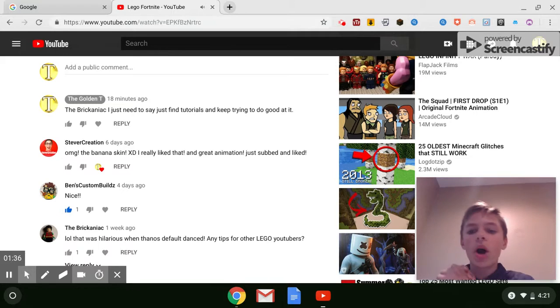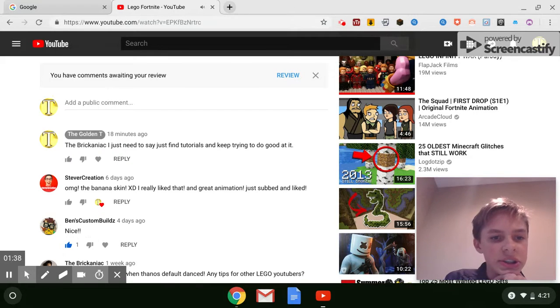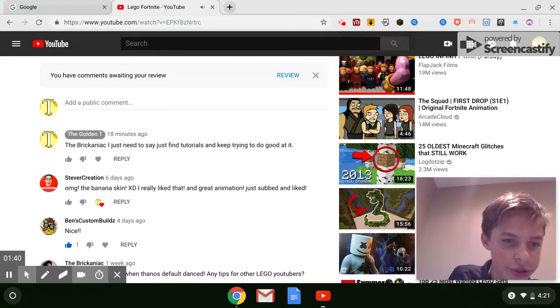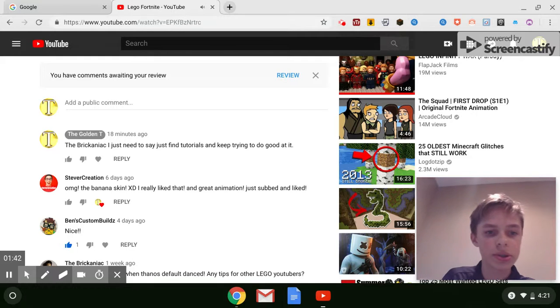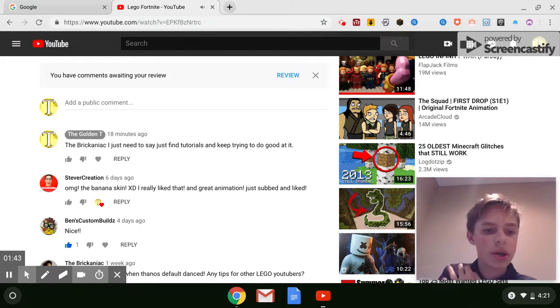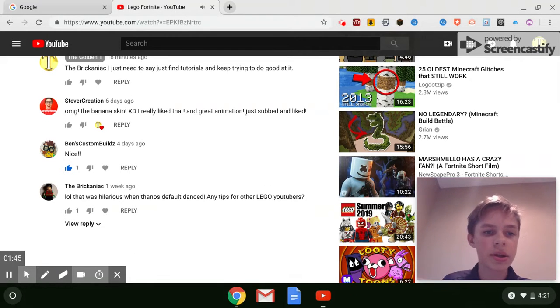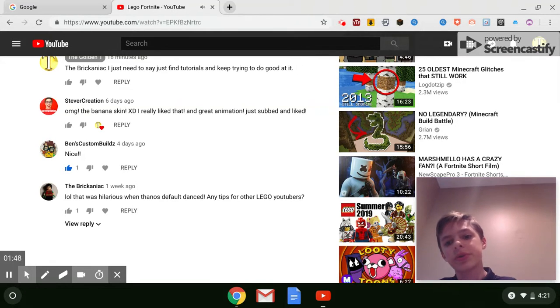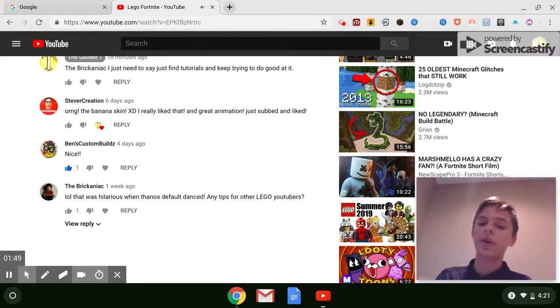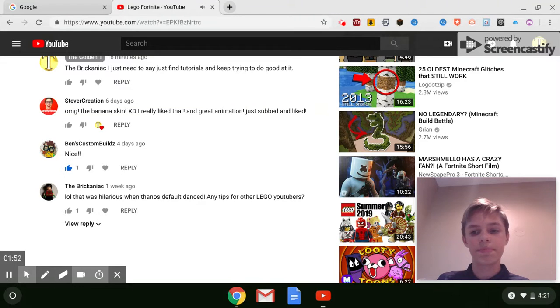So if you're watching this, Steed bird creation and Ben's custom builds and the brainiac, then I actually check them out. They're all Lego channels. I don't know if they know that my channel's not just Legos, but still.